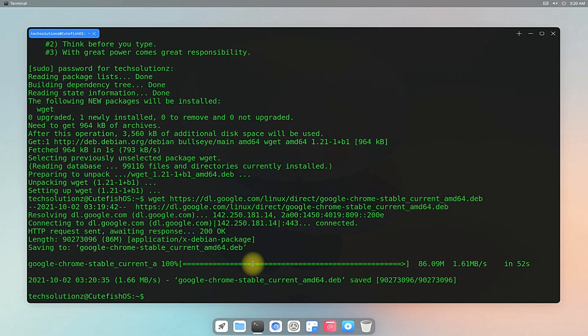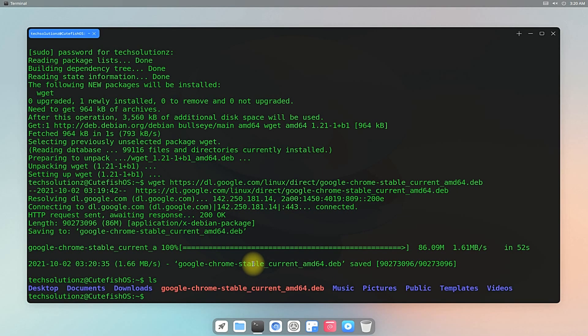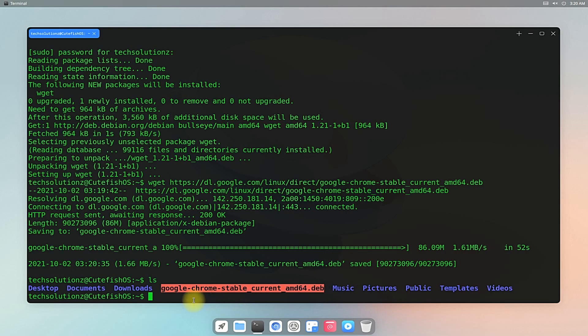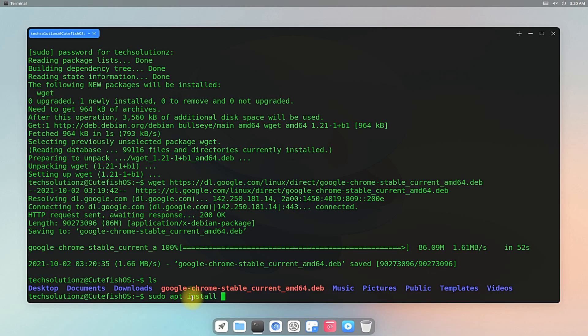Once downloaded successfully, you can use the ls command to list the files and see the Google Chrome Debian installer there. Use sudo apt install command with the file name of the downloaded Google Chrome Debian installer to install Google Chrome on your CuteFish.